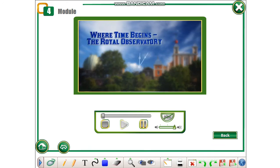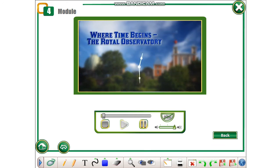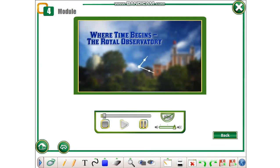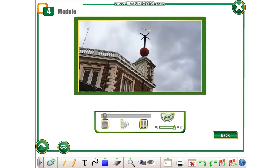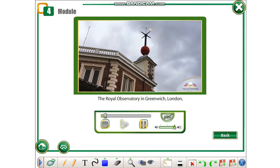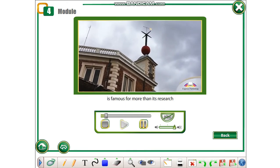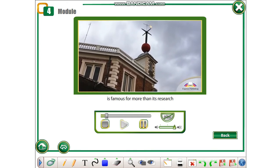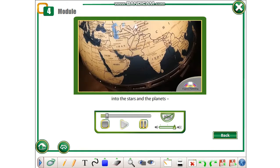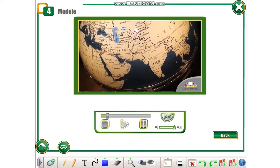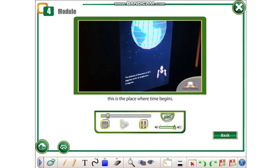The Royal Observatory in Greenwich, London, is famous for more than its research into the stars and the planets. This is where time begins.